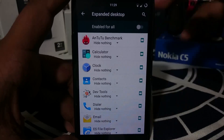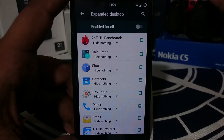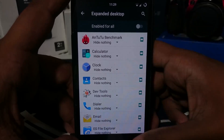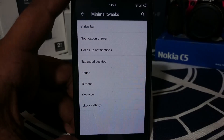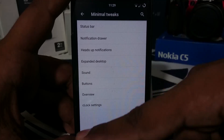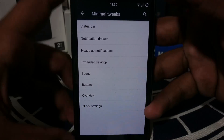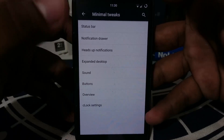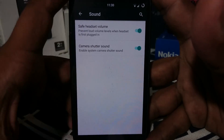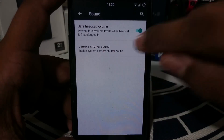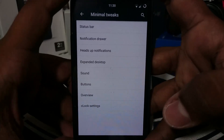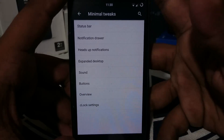Expanded desktop is a function where you can assign each application to use expanded desktop by default — whenever you enter an app it will hide the status bar, notification bar, and navigation bar. Under sound settings, there's an option to disable the safe headset volume warning and the camera shutter sound, though it will give you a warning since disabling it is illegal in many areas.